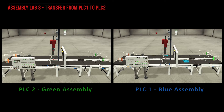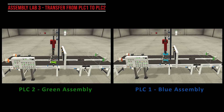PLC1 is using the vision system to detect parts going into the clamps. If they're blue, it'll clamp, pick up the part, put the lid on top of the base, and send that through to the remover.